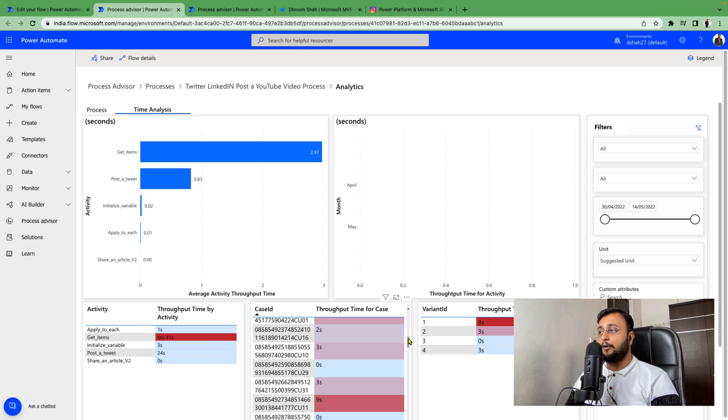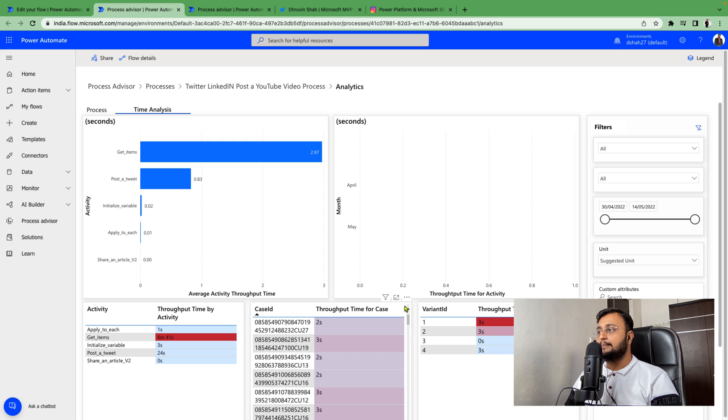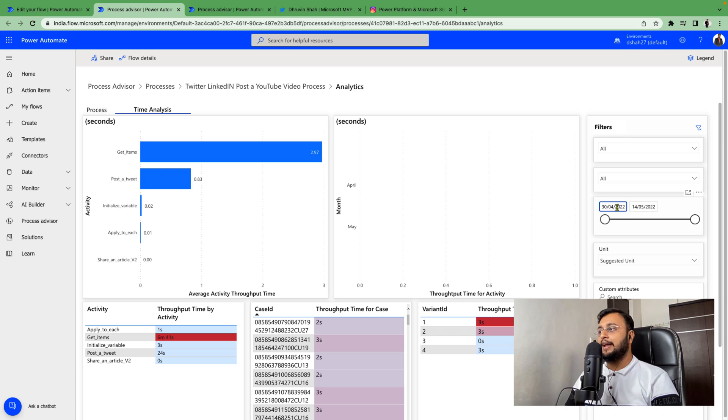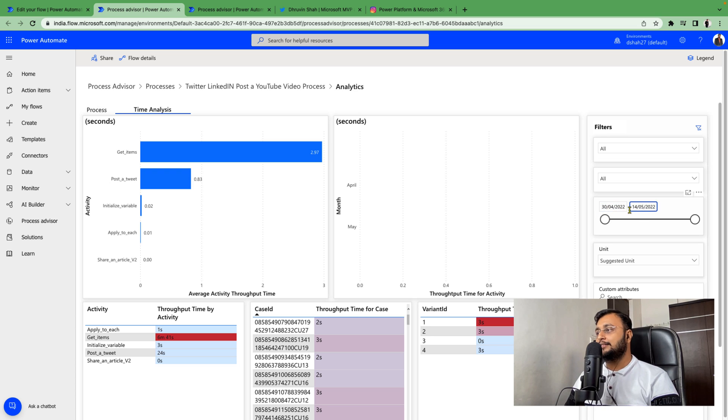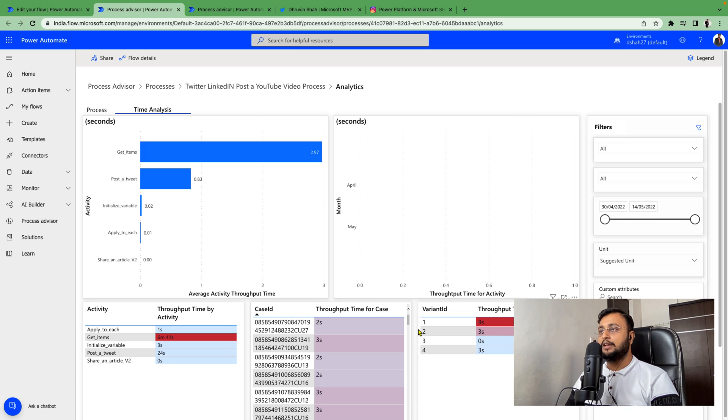It didn't pick up all the cases. This flow has been running for the last two years on this client's machine. It just processed the last 15 days, from May 14th to 30th. So basically it's showing the 15-day analysis to you over here.